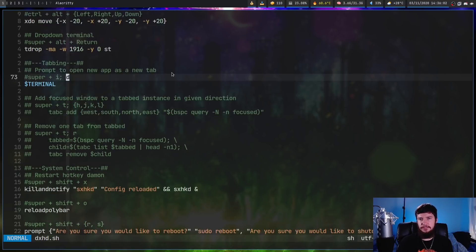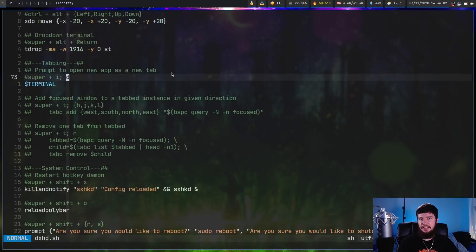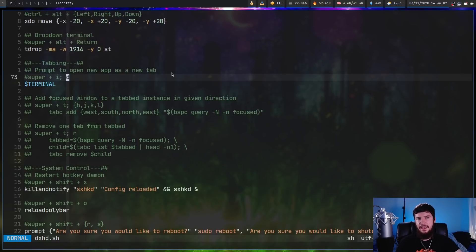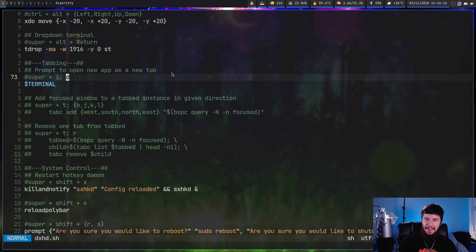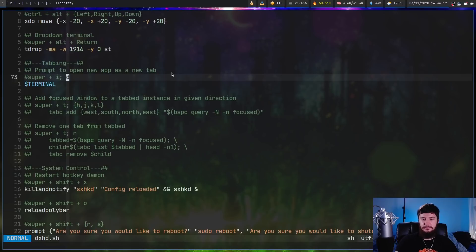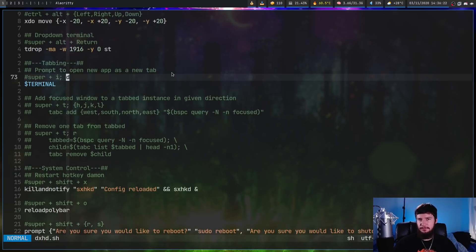One thing you can't do which is kind of sad is this right here. So in sxhkd you would press super plus i and then after that you would press d and then it would run the command. In this case this doesn't actually work. If you do accidentally leave this in here it won't break your config. It just won't be bound to anything.